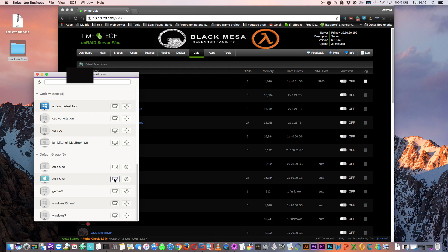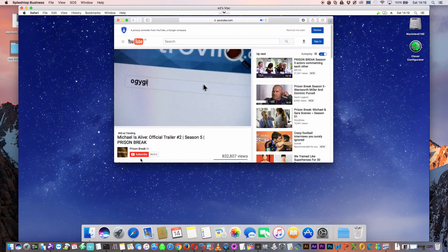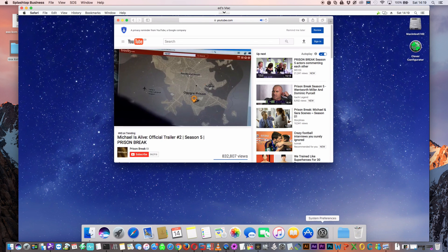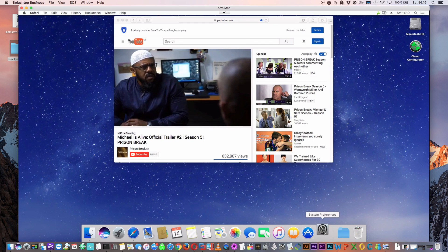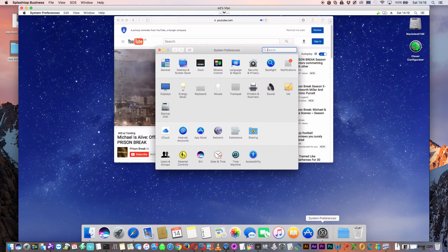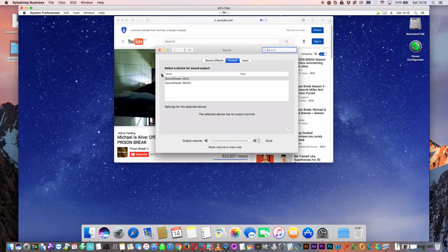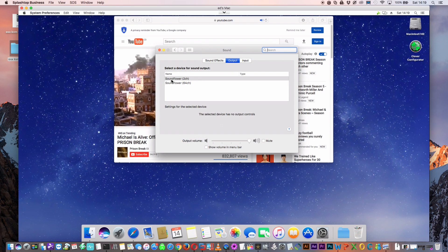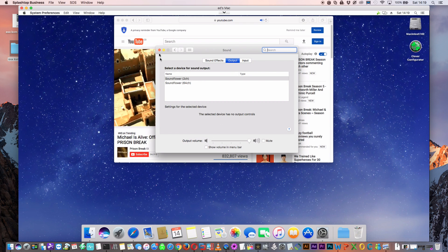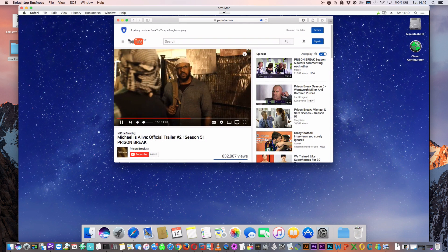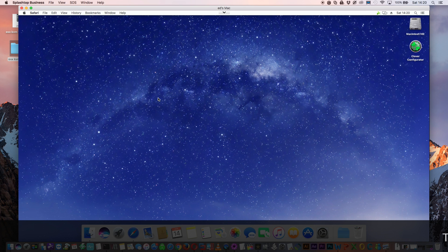Here we are, Ed's Mac. Now you can see we have proper sound on the Mac. If you notice we don't actually have a sound card pass through, what it's using for the sound is it's using two channel sound flower. I think Splashtop is great so if you're using a remote connection you can have sound as well so there's really no point using VNC especially when Splashtop's a free program.